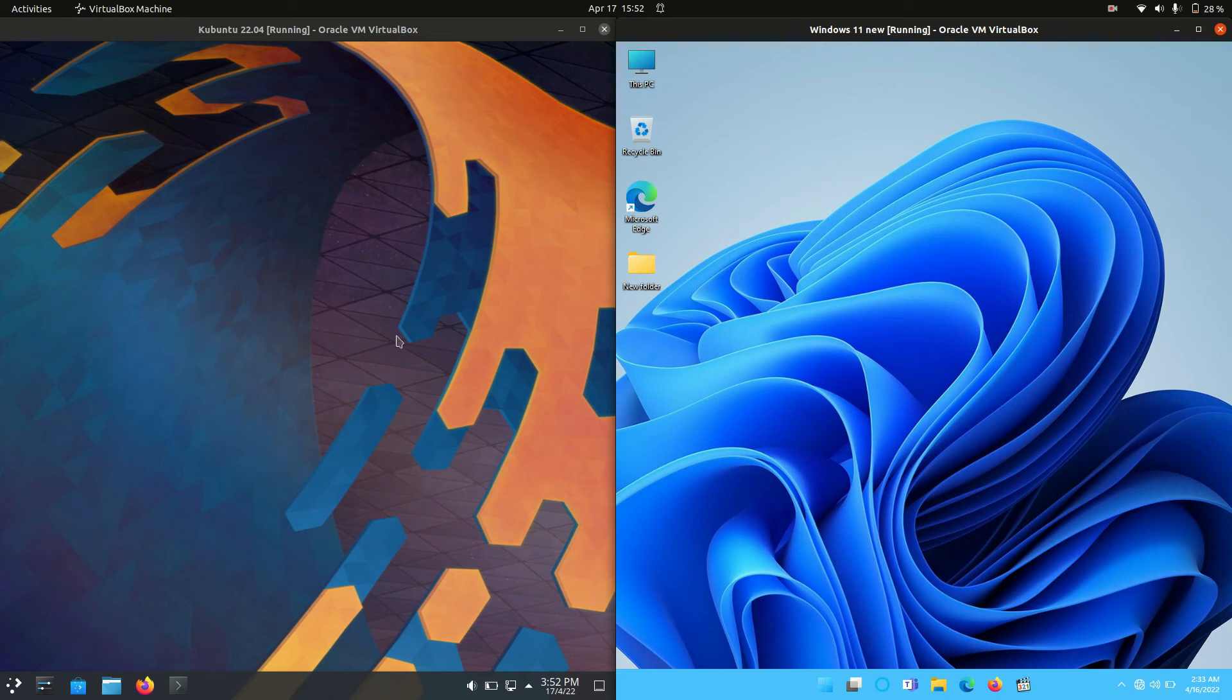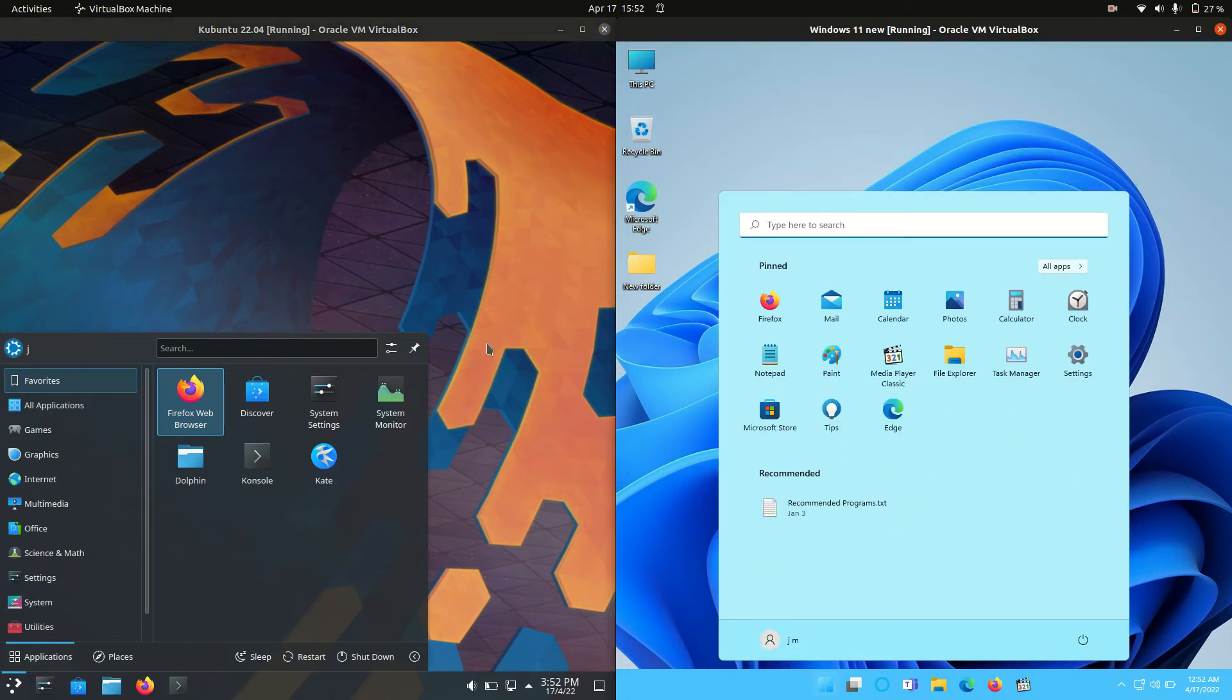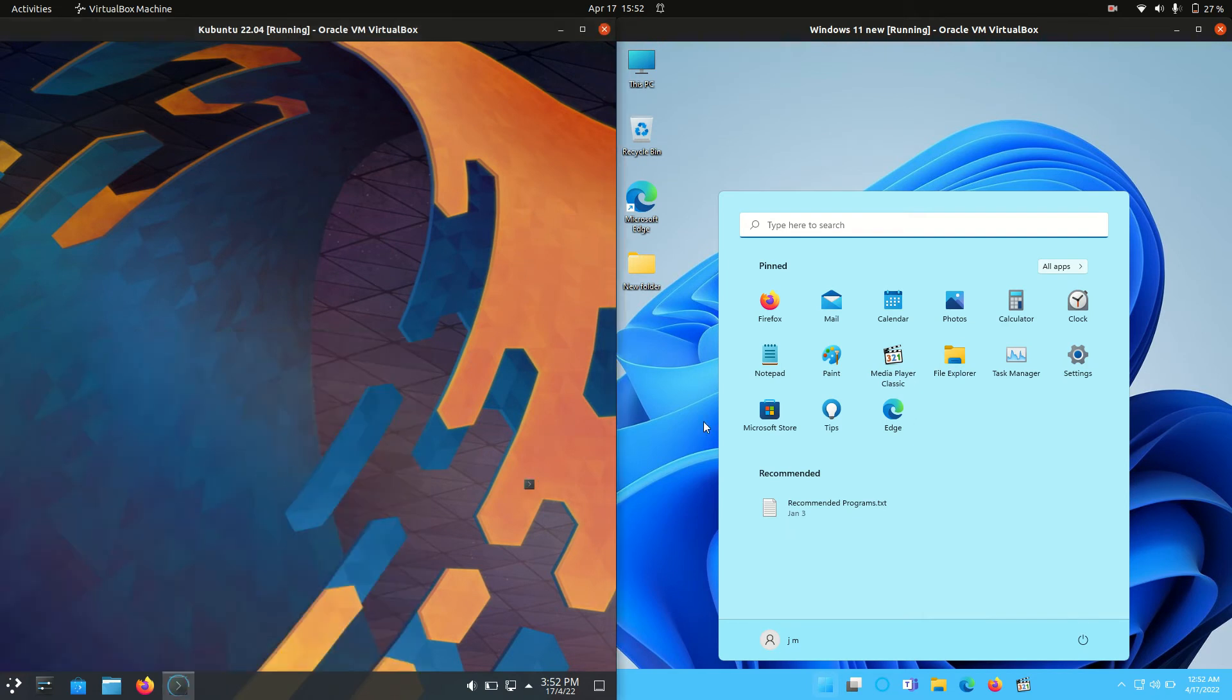Good day YouTube. Today I'm doing a quick fun RAM comparison video between Kubuntu 22.04 on the left versus Windows 11 on the right here. Both the latest releases, a bit of an apples to oranges video.